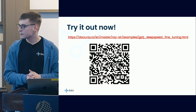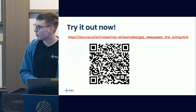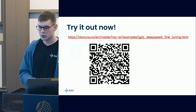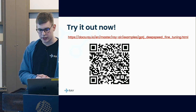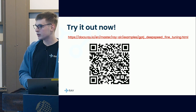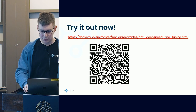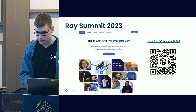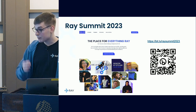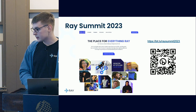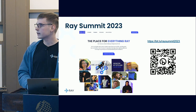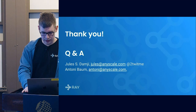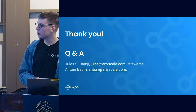So that was a quick overview of how you can easily scale up Transformers fine-tuning using Ray AIR, and how you can integrate it with the rest of the ML pipeline. A shameless plug: we are going to have a Ray Summit where we'll talk more about the different advances we've made in the Ray AIR ecosystem. Thank you so much for attending.